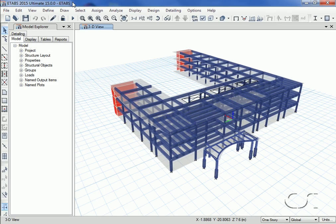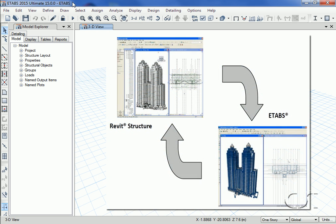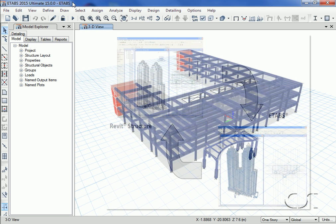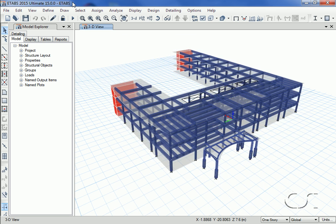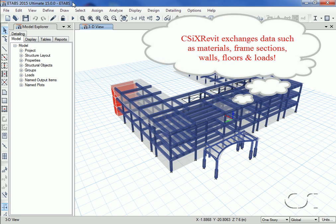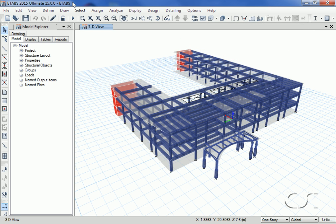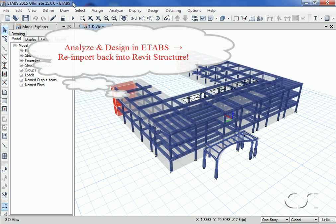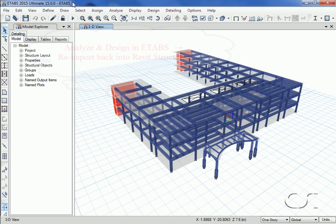This tutorial will show how to seamlessly transfer a model from Revit Structure to ETABS and then back again to Revit using CSI cross Revit. This is typically the recommended direction for model data transfer. CSI cross Revit allows materials, steel and concrete frame sections, walls, floors, and loads to all be exported from a Revit Structure analytical model into ETABS. The model may then be modified, analyzed, and designed in ETABS and then re-imported back into Revit Structure with the changes.